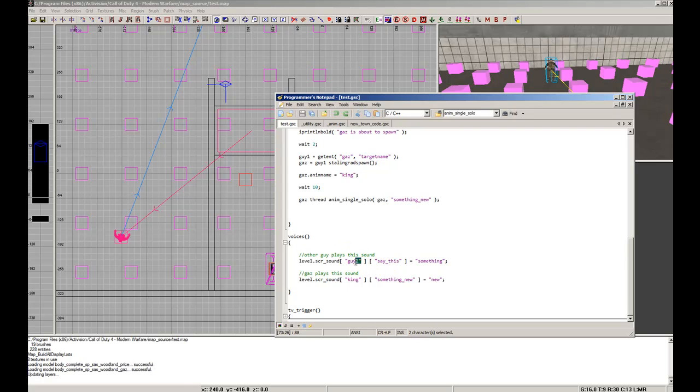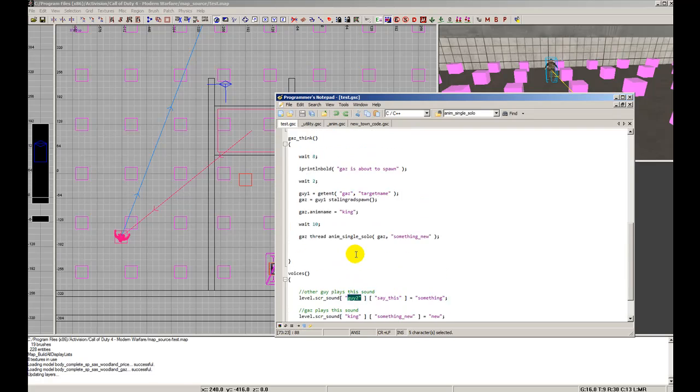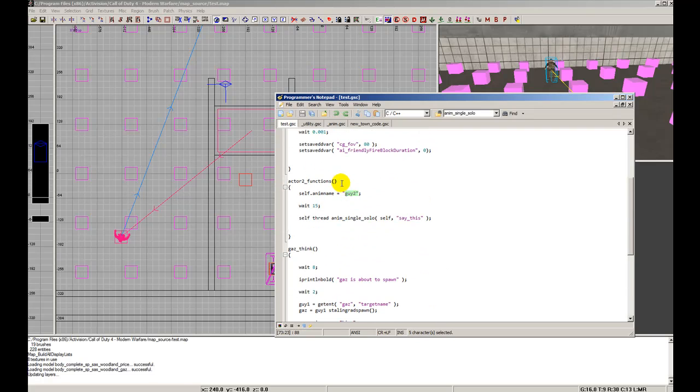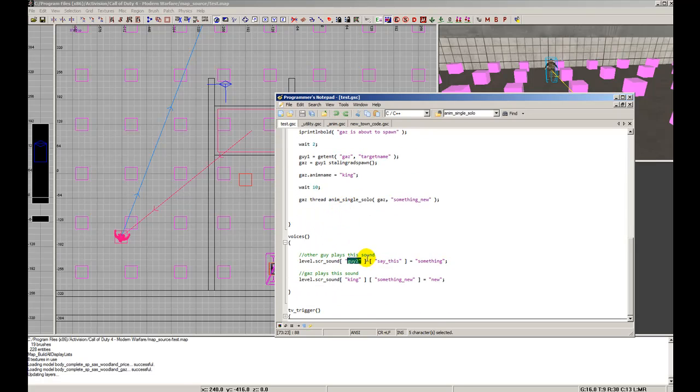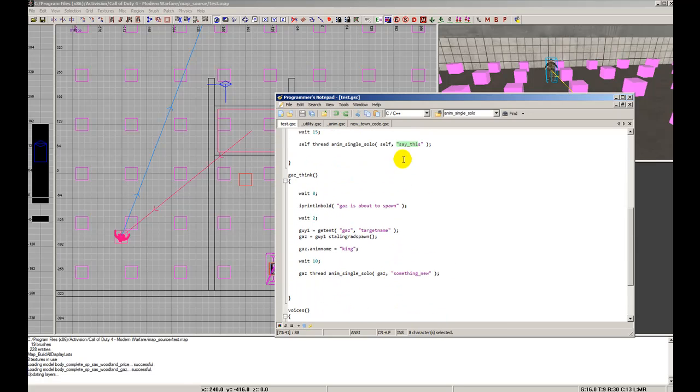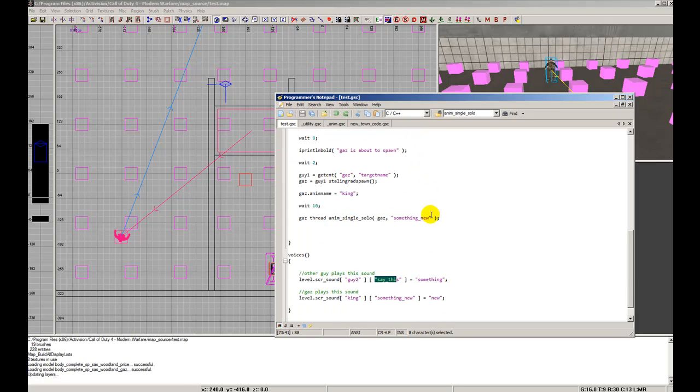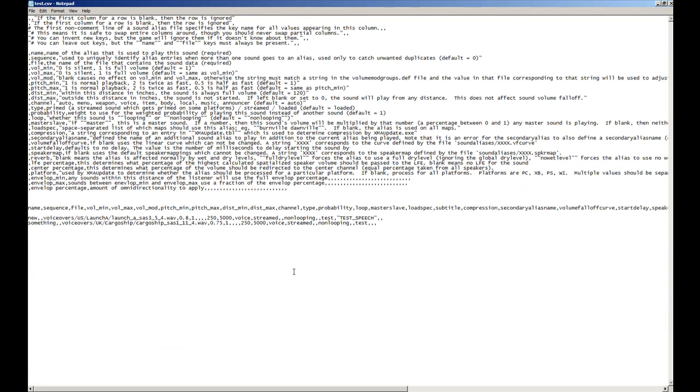This one will be Price. Since he's known as guy2, that's his animation name and that's his scene. The alias name is "something." If we look at our CSV found in our sound aliases, you should have created this file. We're going to see a bunch of stuff and it might seem confusing, but it really is not.